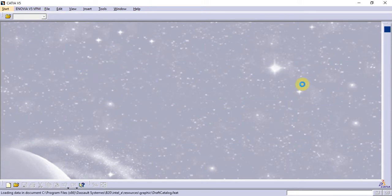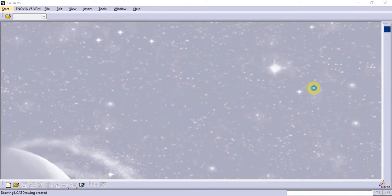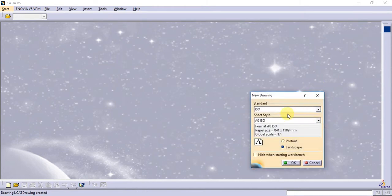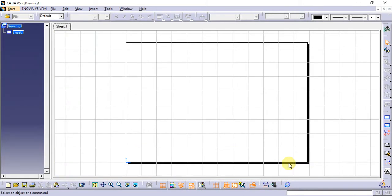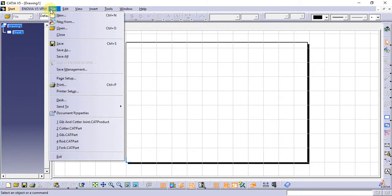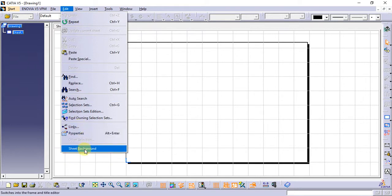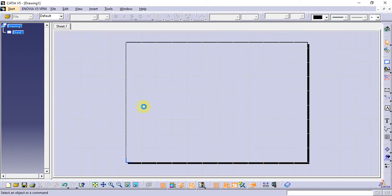I will show you the sheet background. I will show you the sheet on the A0. Once I choose the sheet, I will show you the sheet background. The sheet background is a better legit.